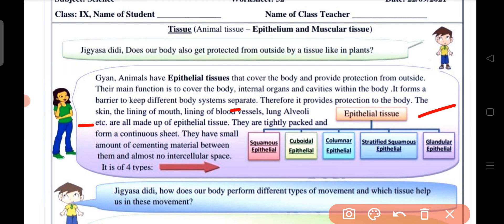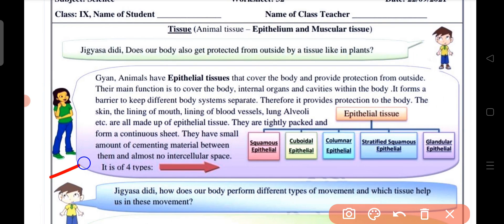The alveoli and so on are made of epithelial tissue. Epithelial tissue cells are tightly packed and form a continuous sheet. They have a small amount of cementing material between them and almost no intercellular space.